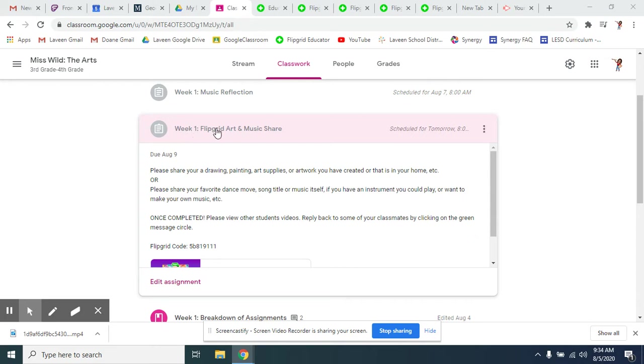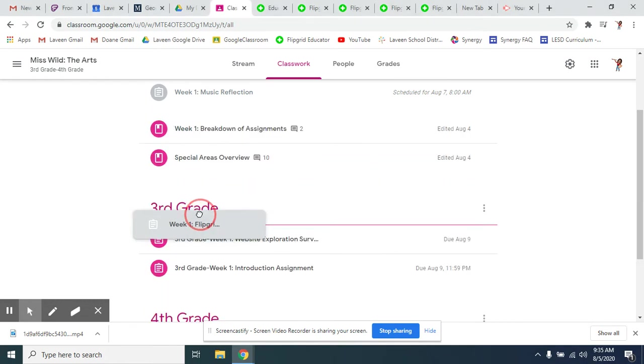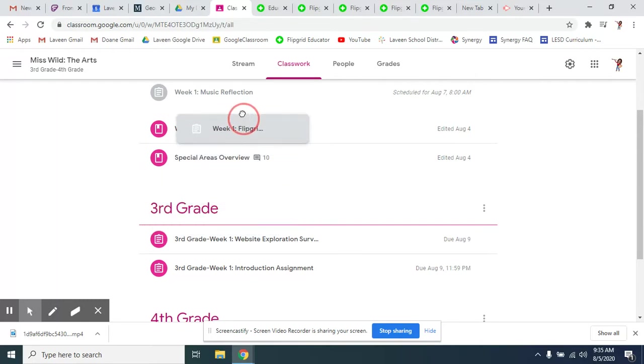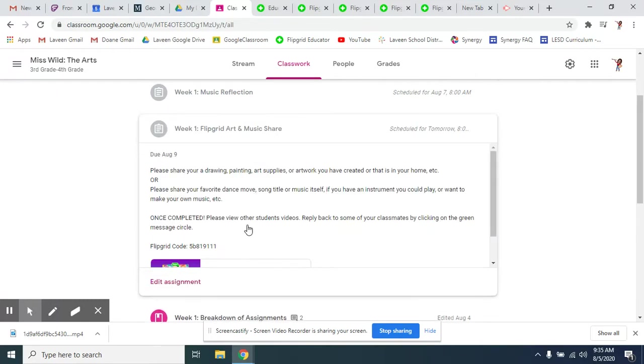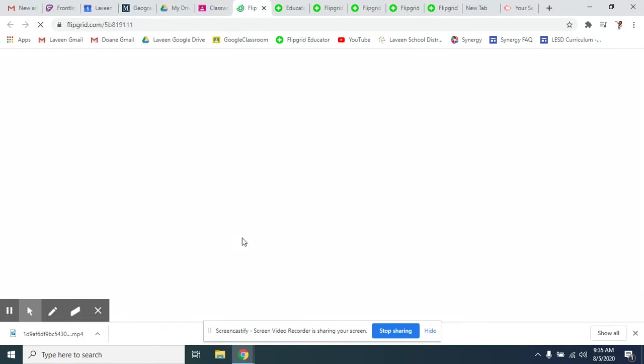So you see this assignment, Flipgrid Art and Music Share. It'll tell you what to do. It'll say what's completed. There is a Flipgrid code in case you need to use that instead. Or you can just click right here on the link.